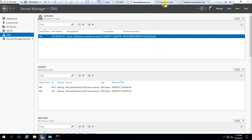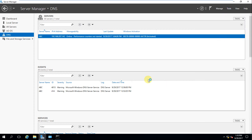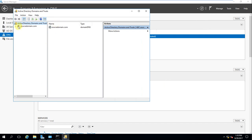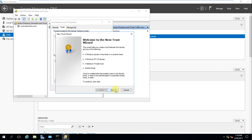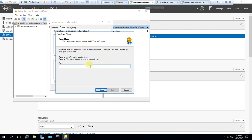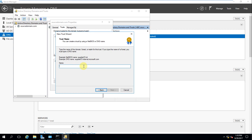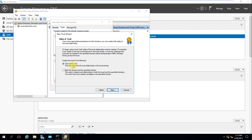Go to the source domain, go to Tools, and open Active Directory Domains and Trusts. Right-click on the domain and go to Properties, then go to the Trusts tab and click New Trust. Click Next — it asks what name to use. You can create a trust using the NetBIOS name. We want to trust the target domain, so enter targetdomain.com. Select Forest Trust and click Next.